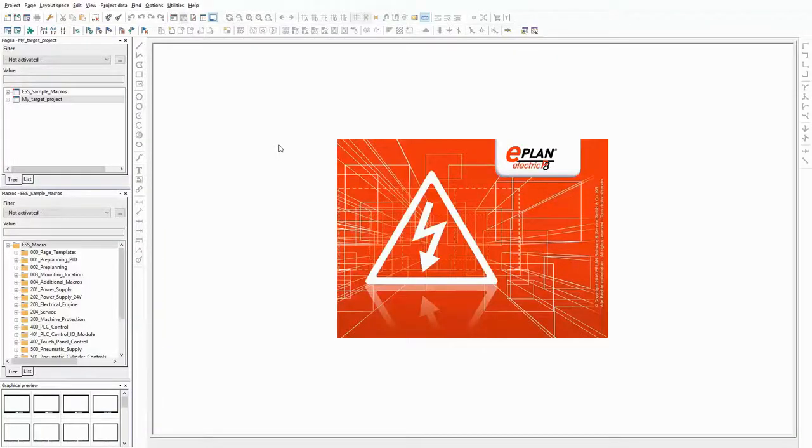In this video I want to demonstrate how to define dependencies or conditions in ePlan Cogeneer.